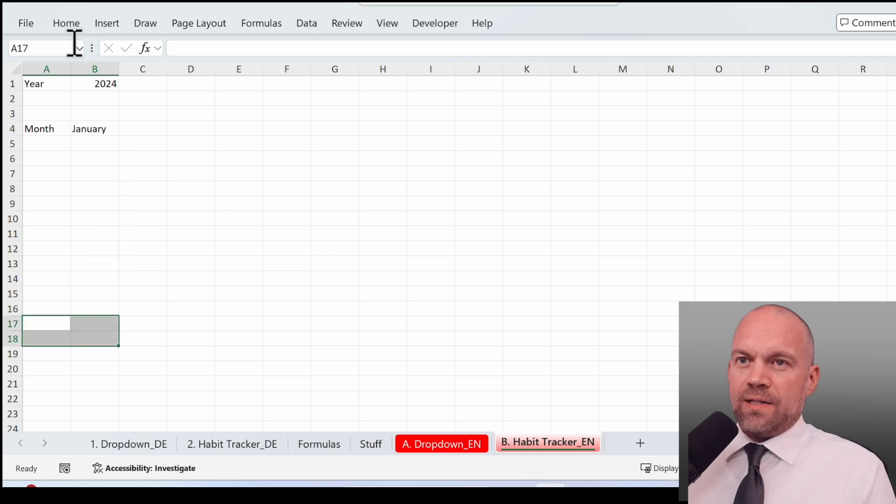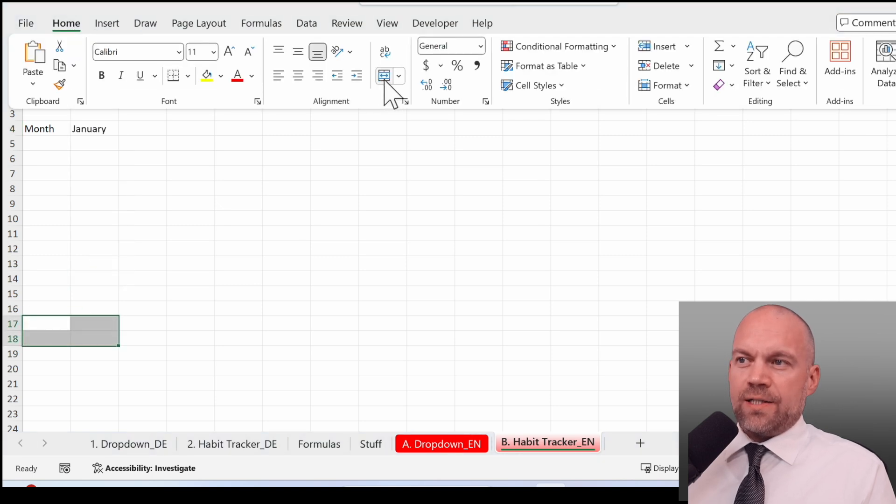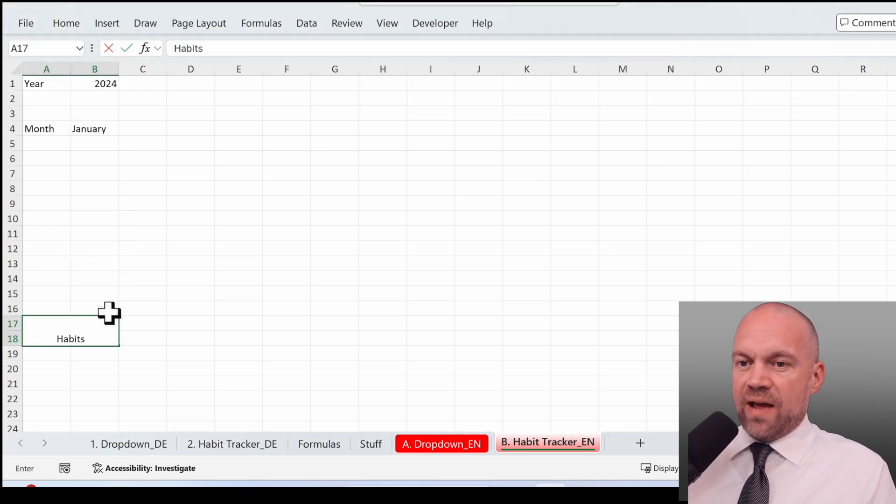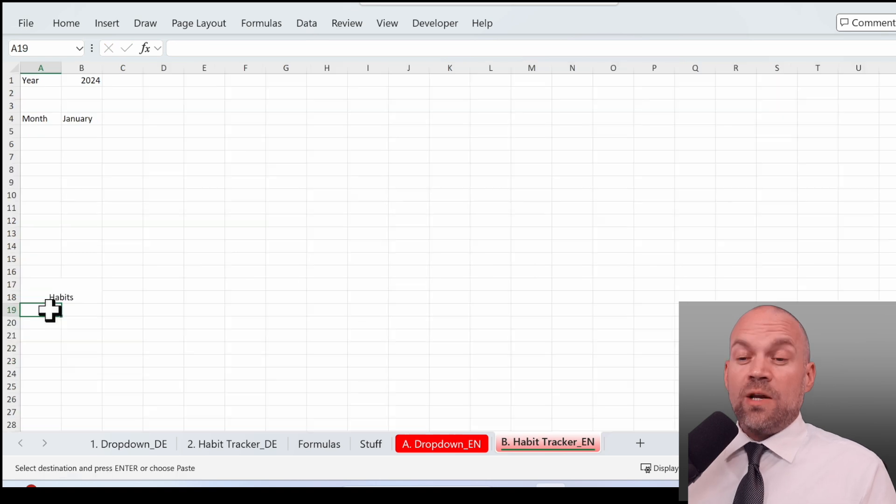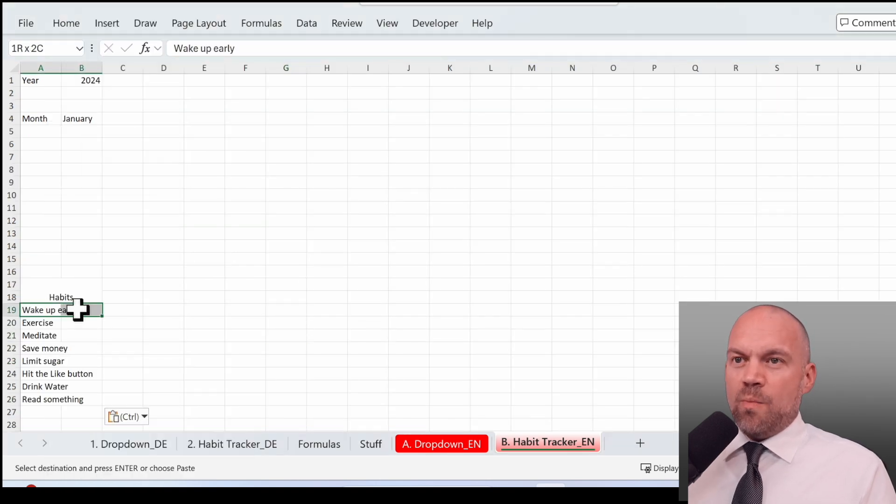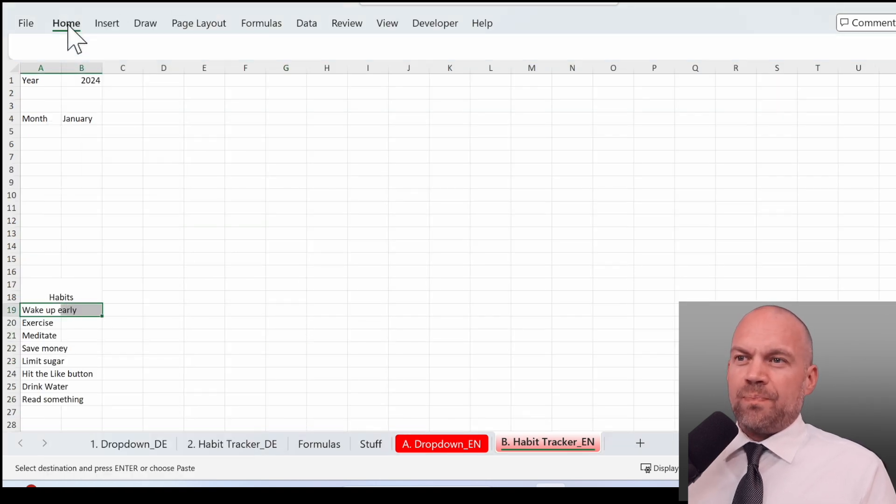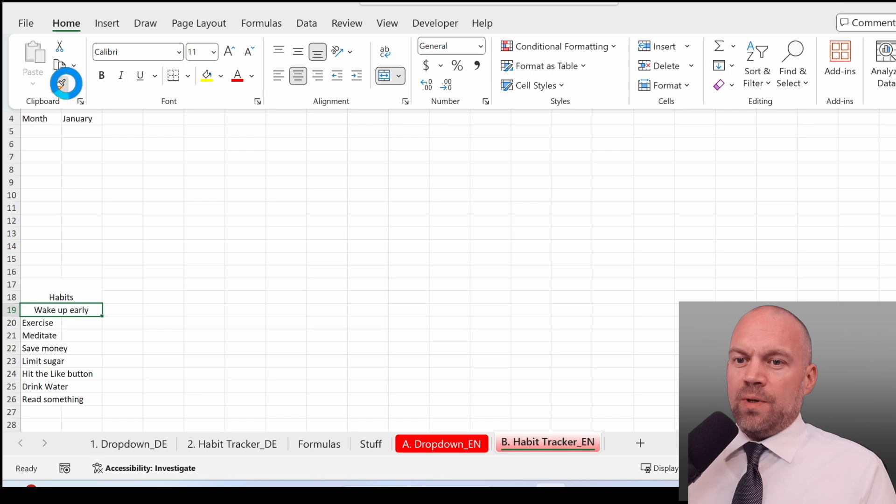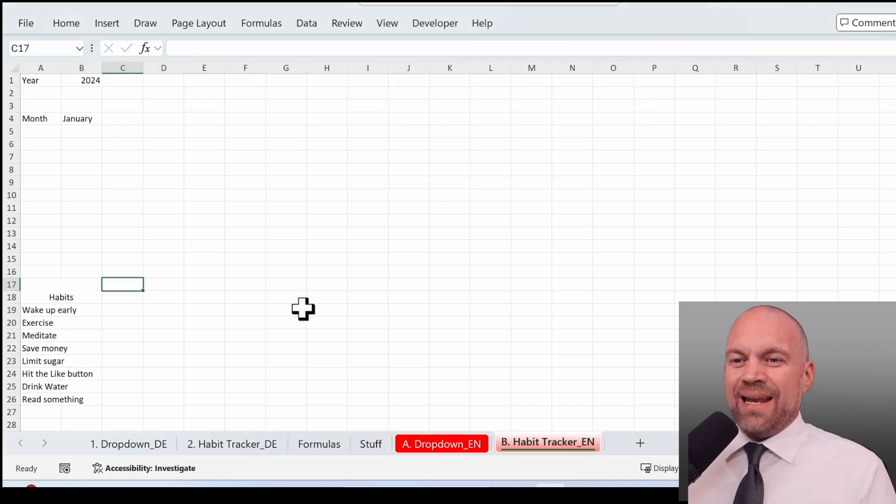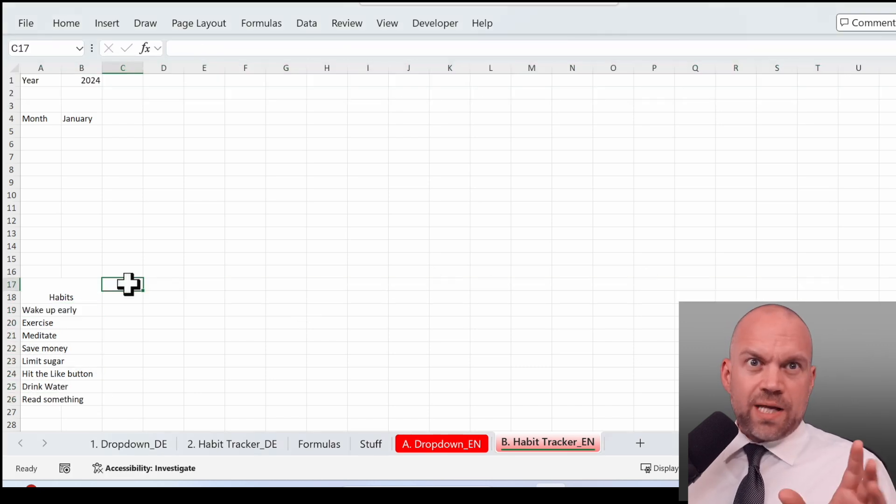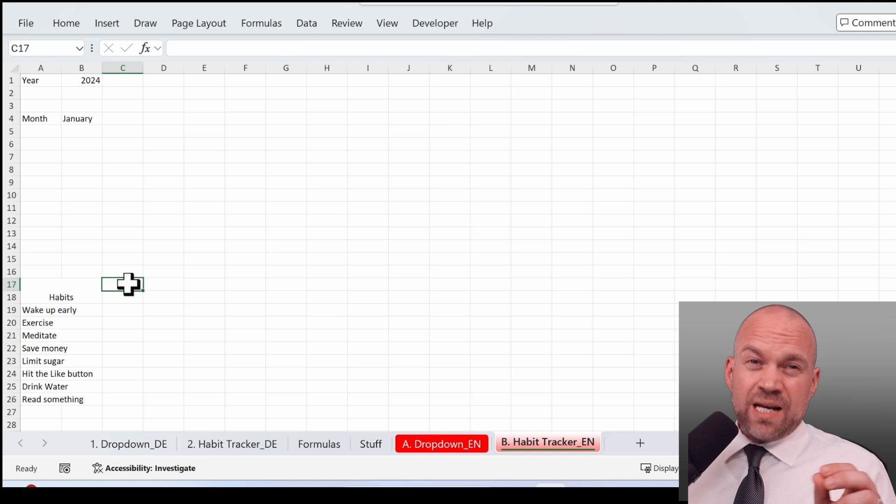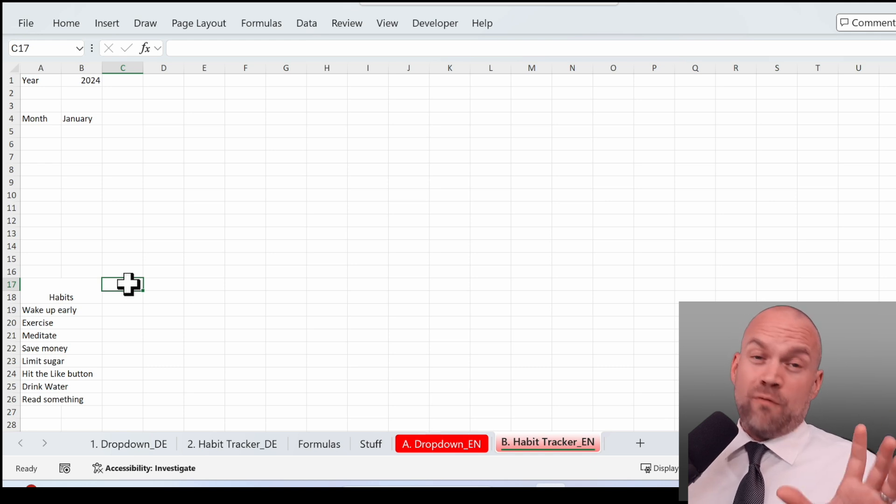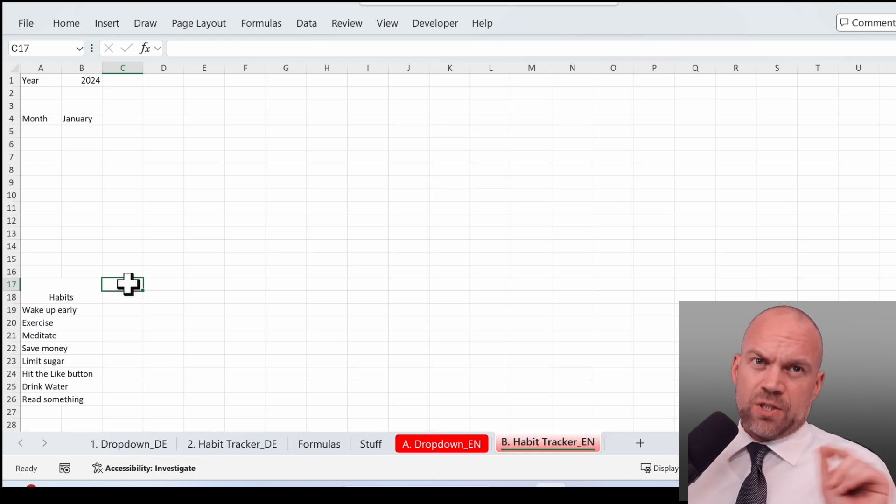Now we highlight these cells and merge them and start with habits. And now you enter your habits. I prepared a few. And now we merge the data, we copy it down, and now we start with the days.